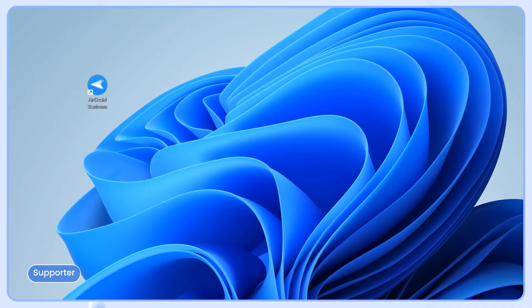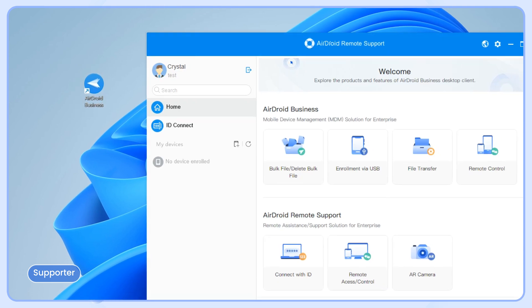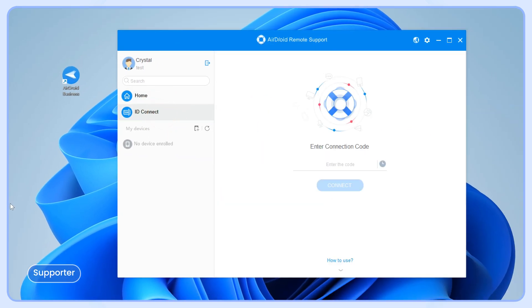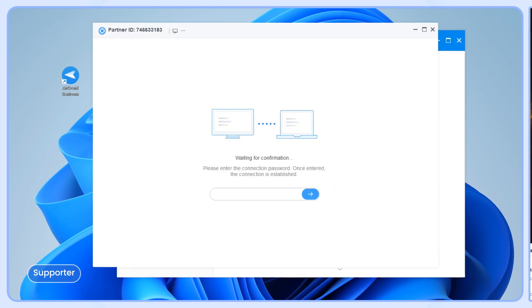On the local computer, launch AirDroid Business and go to the ID Connect section. Enter the connection code and click Connect.